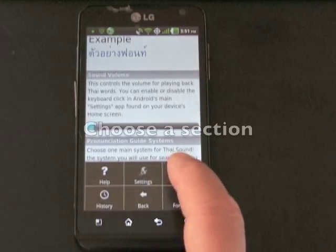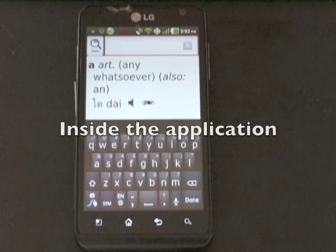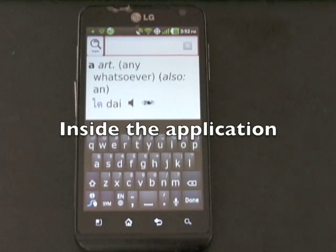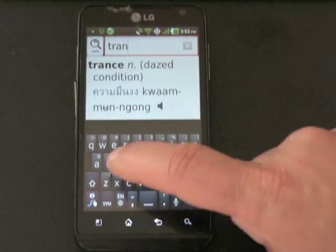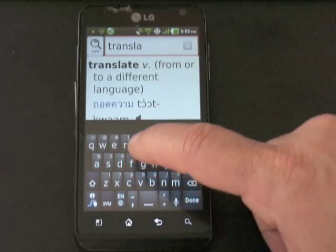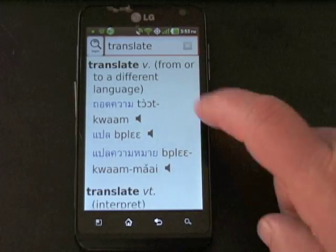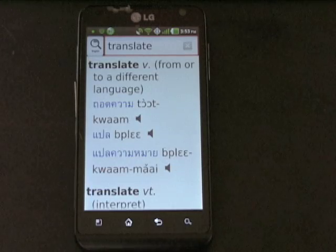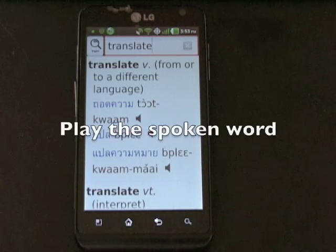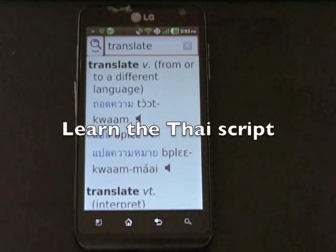Finally, go to the section panel and choose a section from the three options. In this example, we'll choose English. Now you are inside the application and ready to utilize the power of this unique language tool. Type an English word into the search bar at the top of the application's window and the dictionary will automatically bring up that word and a list of words alphabetically close to it. Click on the sound logo and listen to the audio played. You can play the spoken word for someone, practice it yourself, or for more advanced Thai language students, familiarize yourself with the Thai script associated with the word or phrase.